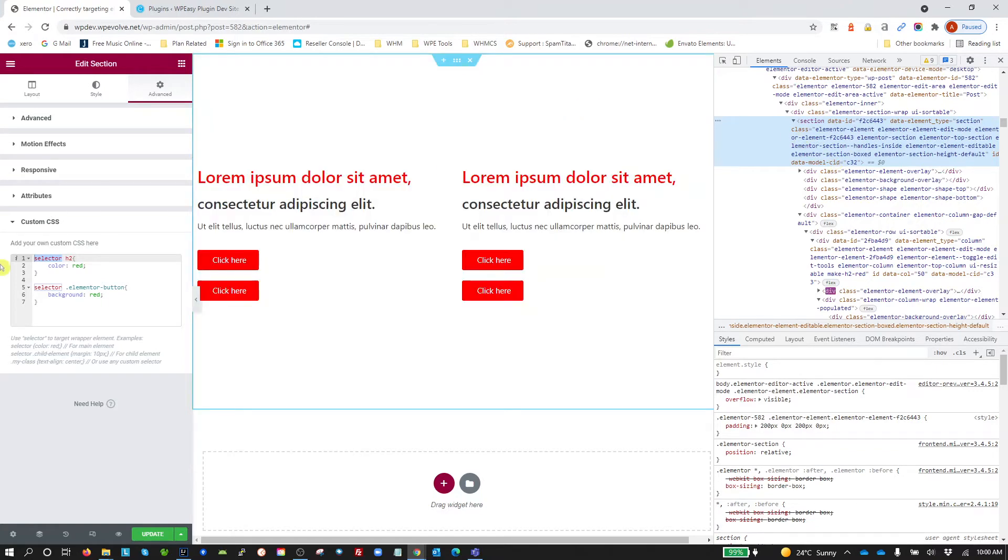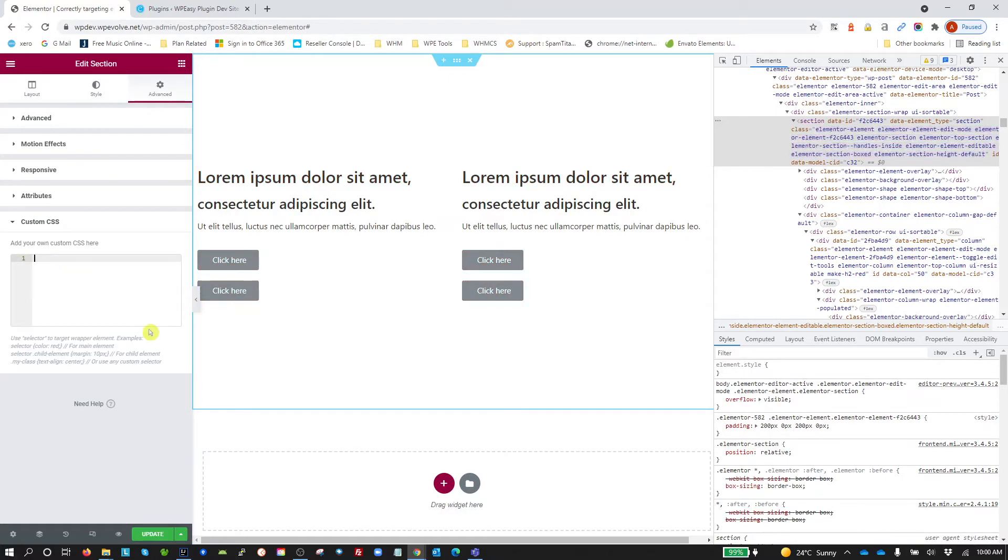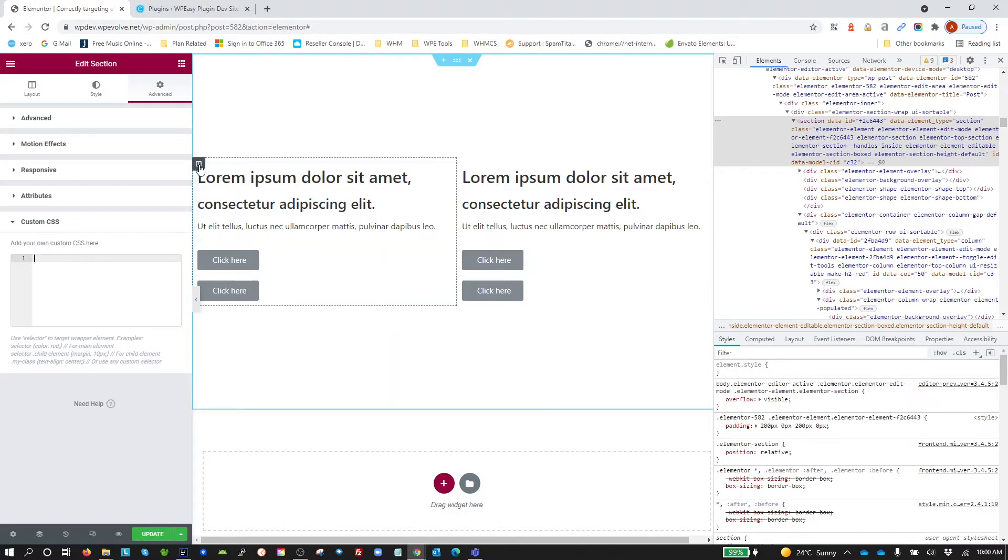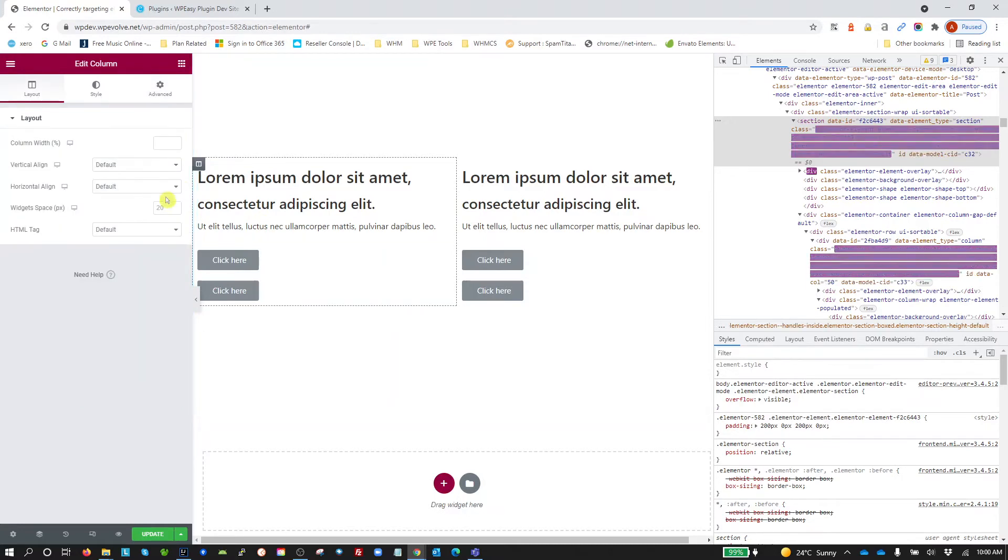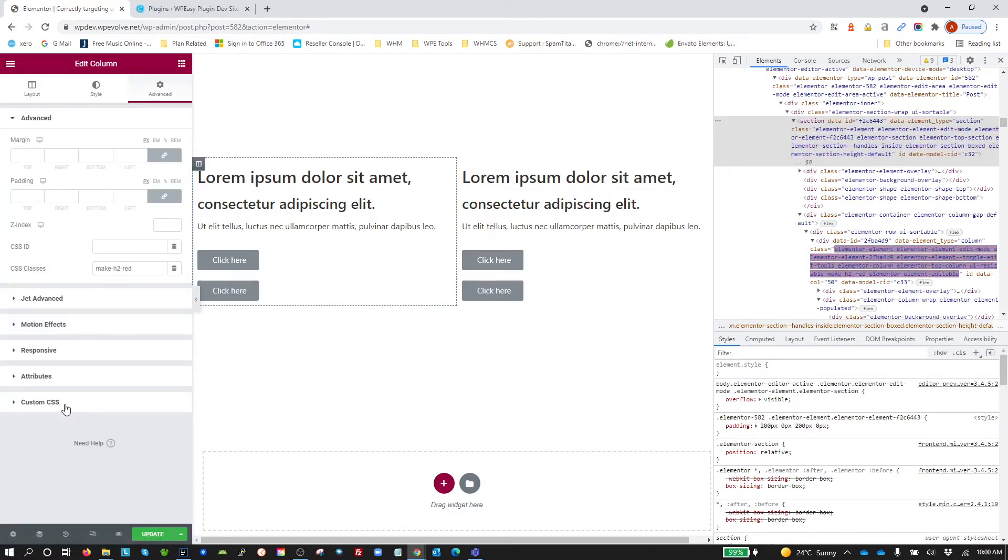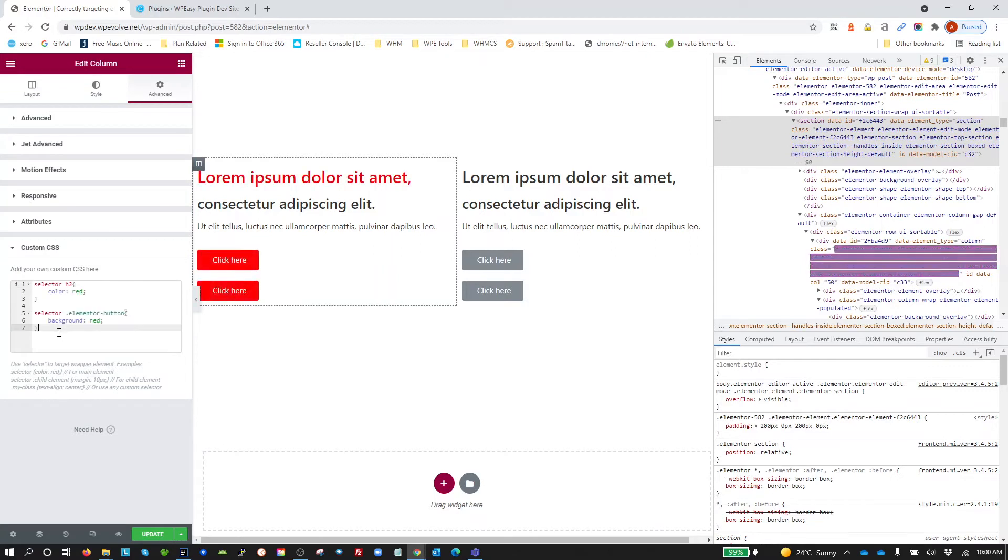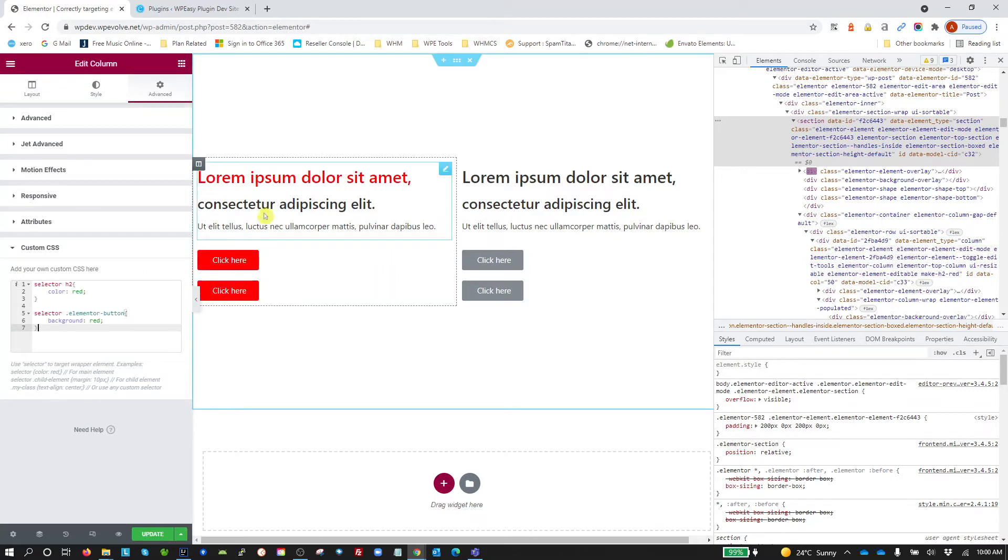Now, I'm going to show you a great example. If I take that out of the custom CSS and I only want to apply it to this column, I select the column, go in the advanced, custom CSS and apply it to that column and then it's only applied to that column.